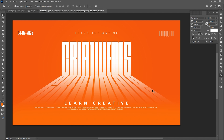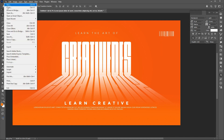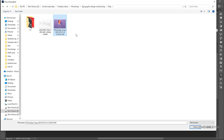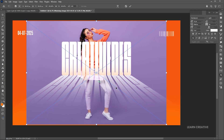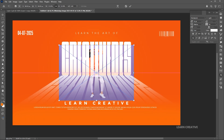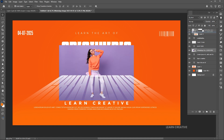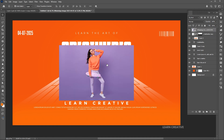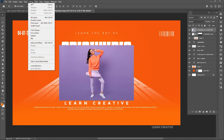Now it's time to add the image to the design. Go to the file menu, place embedded, select the image and click on place. Bring it to the top in the layer panel. Then go to the select menu and choose subject.